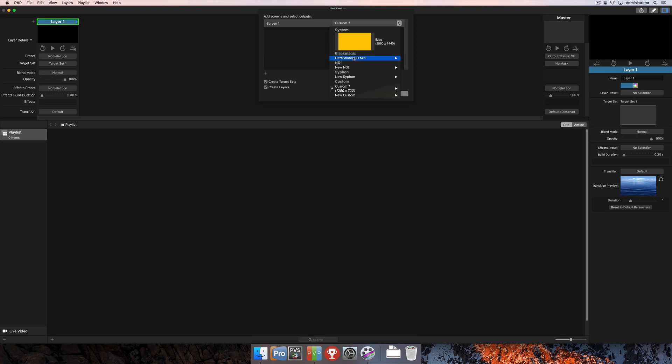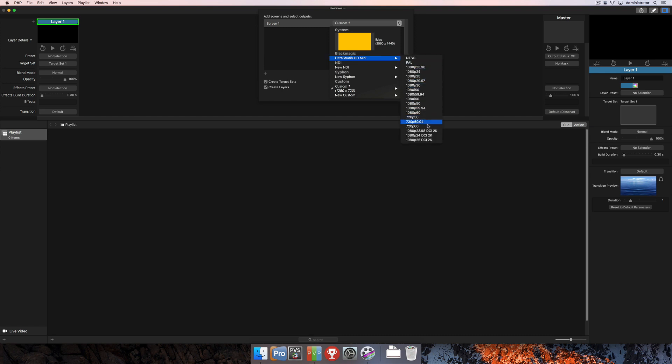Up next is going to be anything Blackmagic connected via Thunderbolt or PCI. And you're going to see all of the resolutions available for those individual devices when you look at that and mouse over.